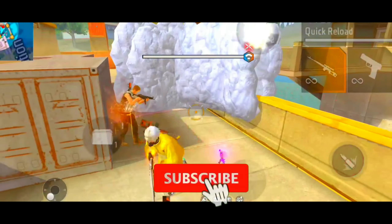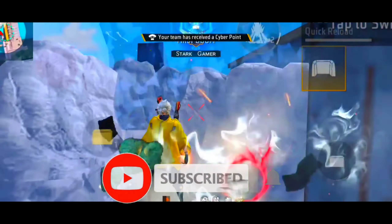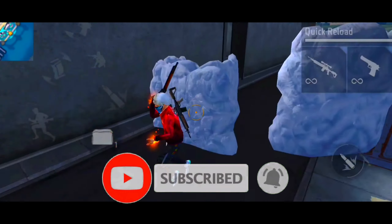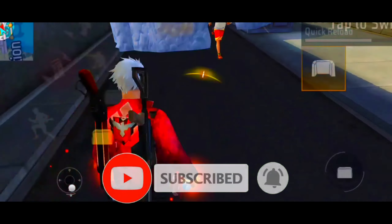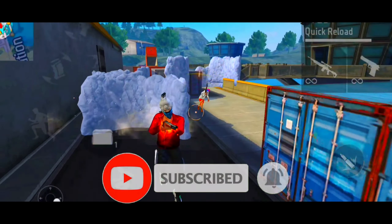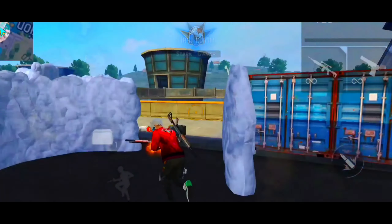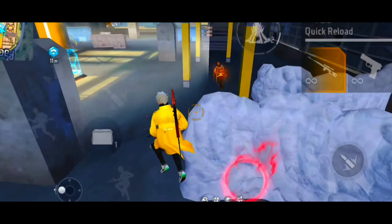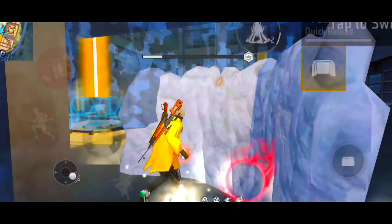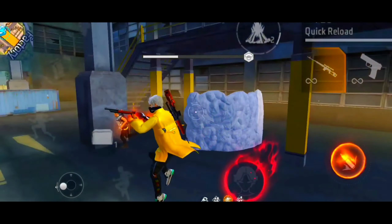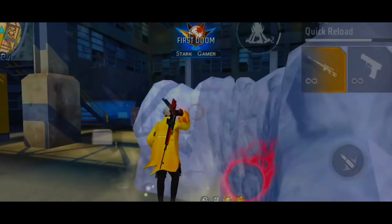If you like the video, subscribe and click on the notification bell so you can see new videos. See you in the next video. Bye bye.